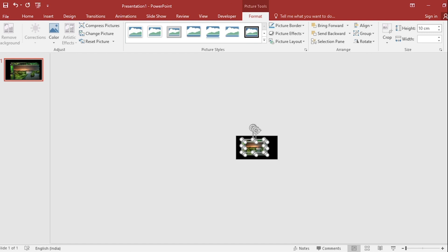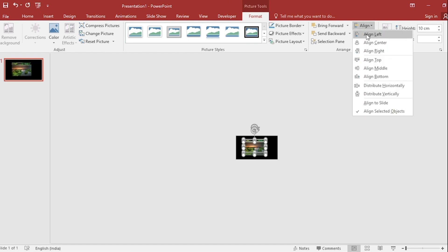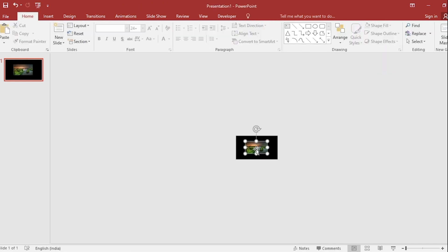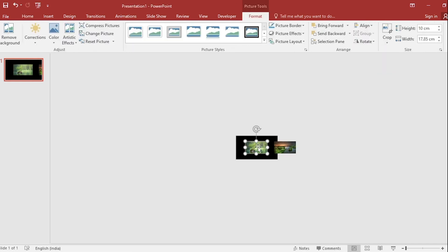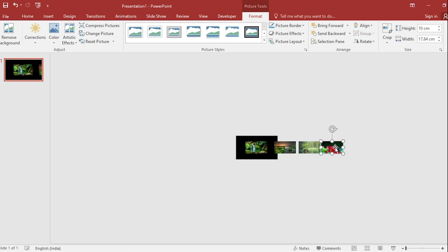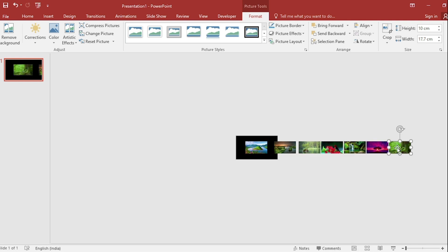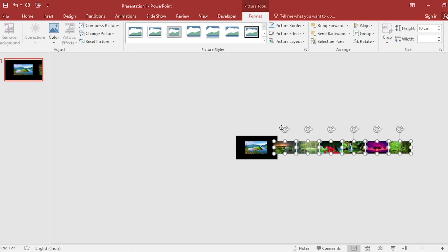Let's make the size 10 cm, then align center and align middle. Click on outside and select each picture and set them in a row on the right like this.